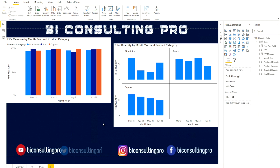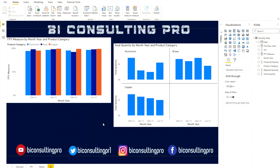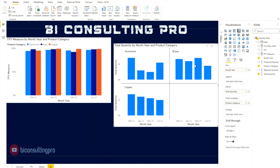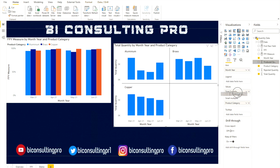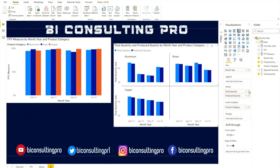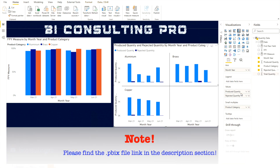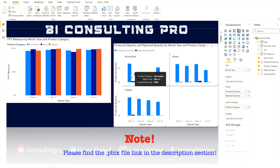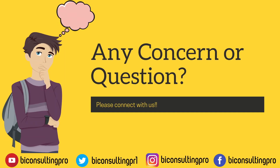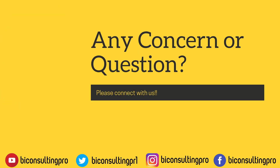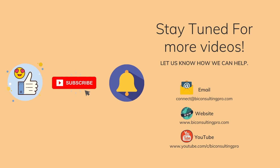Now you can clearly visualize how aluminum, brass, or copper vary by every month. One more thing: instead of total quantity, you can show produced quantity and rejected quantity together. I'll remove total quantity and add the rejected quantity — now you can see how many units were produced and how many were rejected side by side. If you have any questions, please use the comment section or connect via email. Thank you for watching — subscribe and hit the bell icon for more videos. See you in the next one.